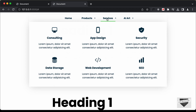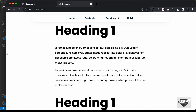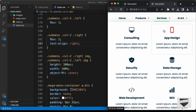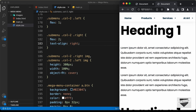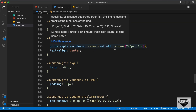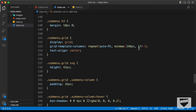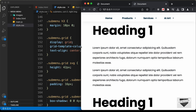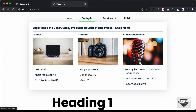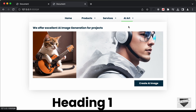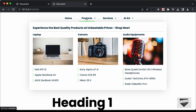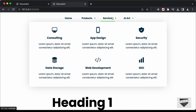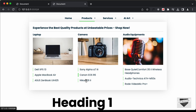All sub menus are working correctly. Decreasing the browser window shows the services grid adapting — from three items per row down to two and then one — because of the auto-fit minmax 240px setting. That completes the mega menu for the desktop version. In the next video, we'll design the mobile version. Thanks for watching and have a nice day!